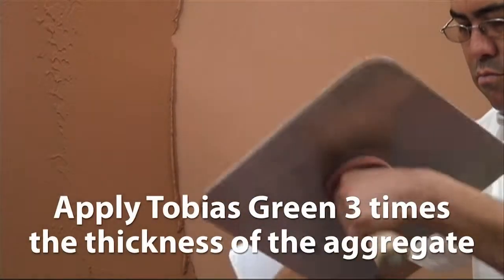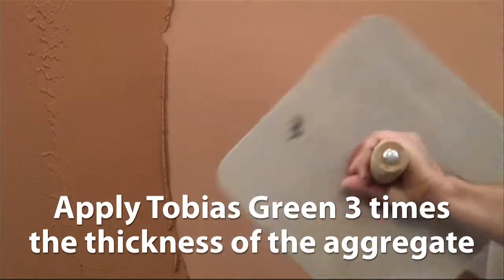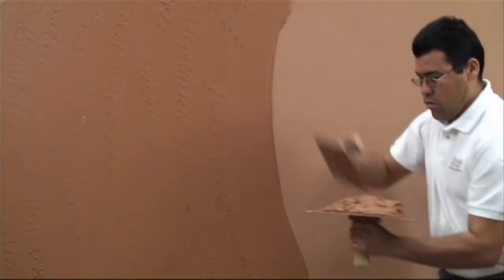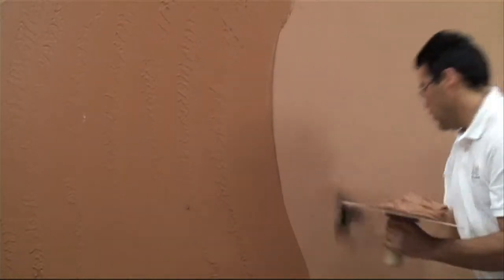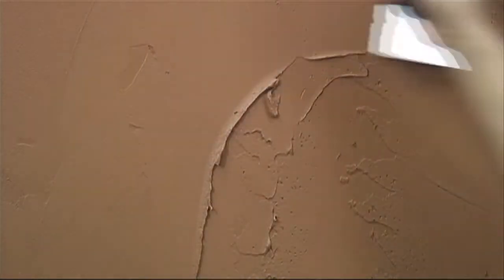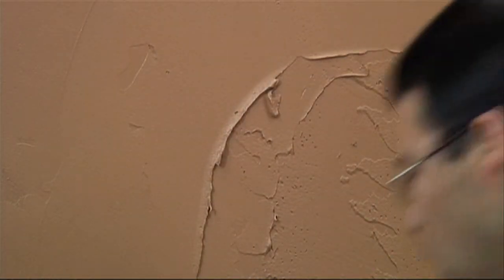Second coat, apply Tobias Green three times the thickness of the aggregate. There should be a lot of fat on the surface.